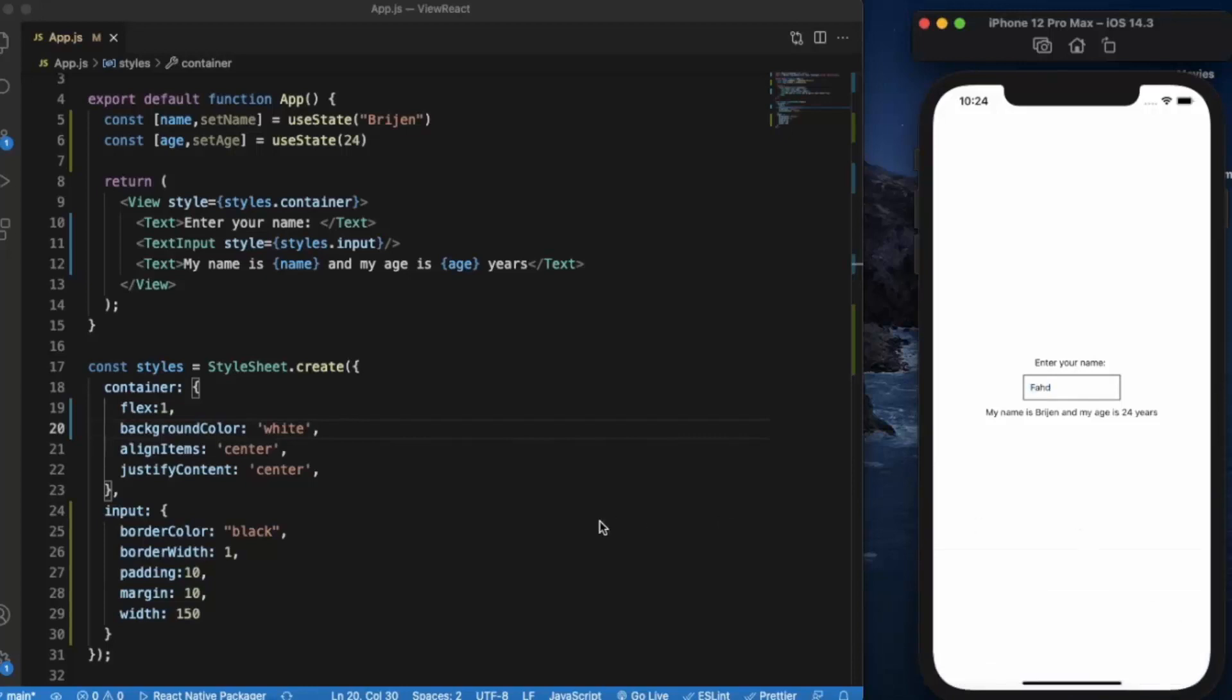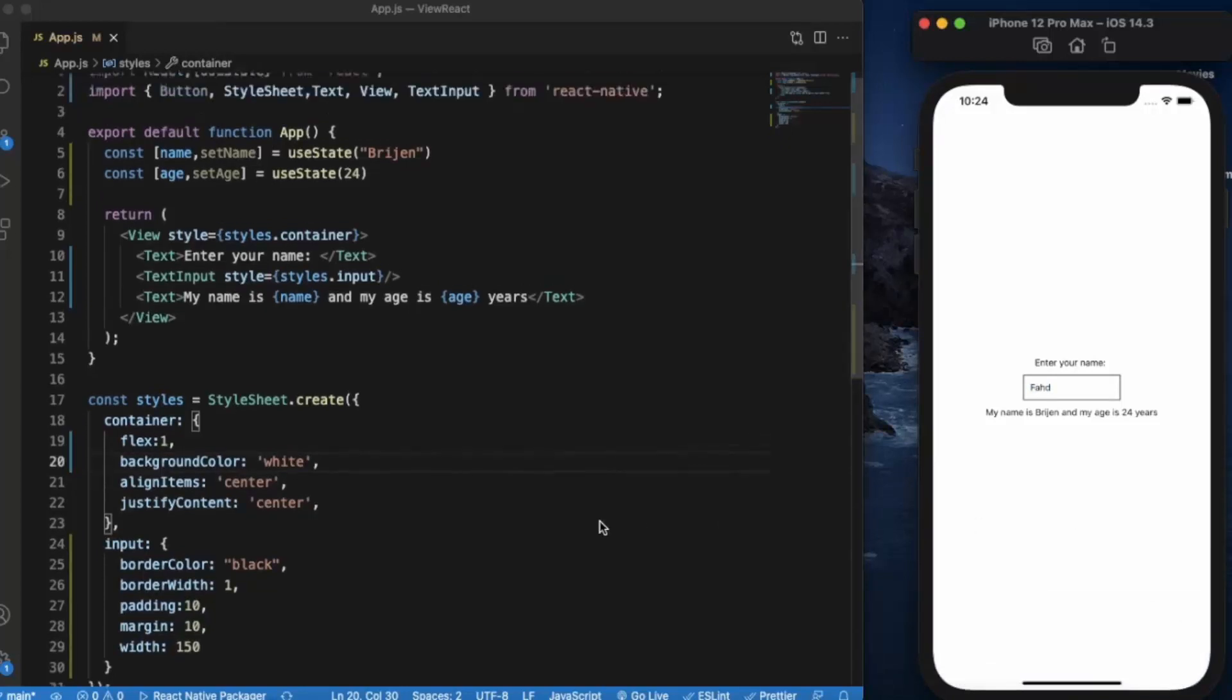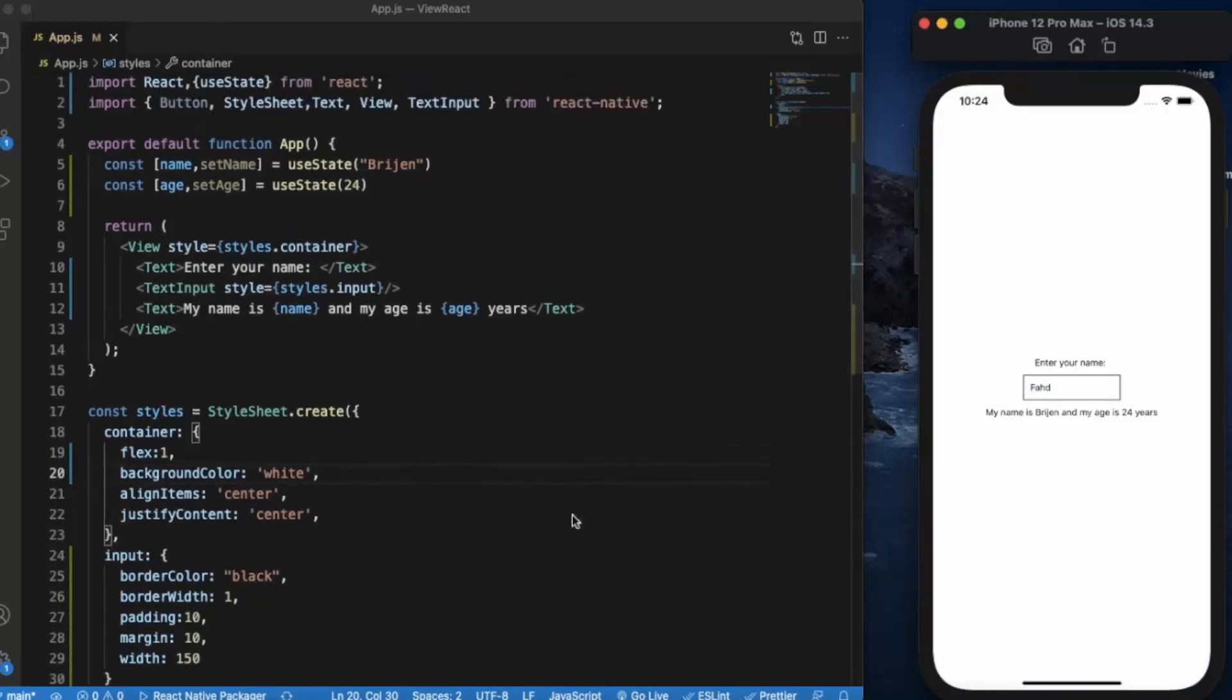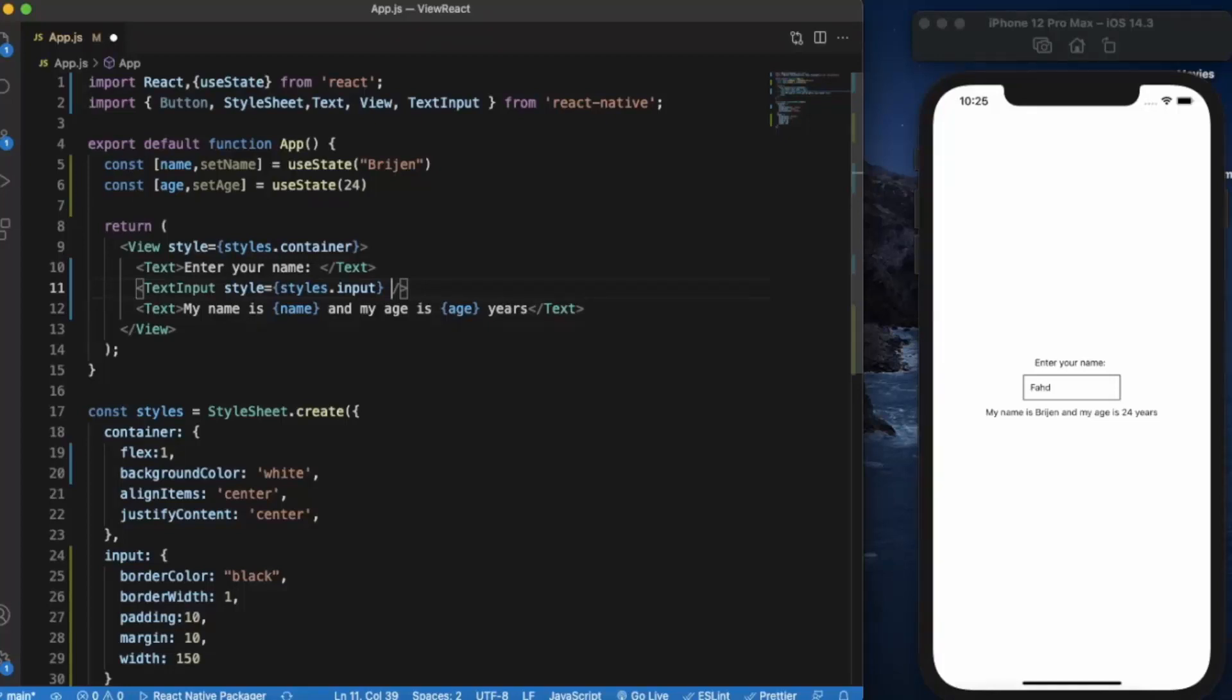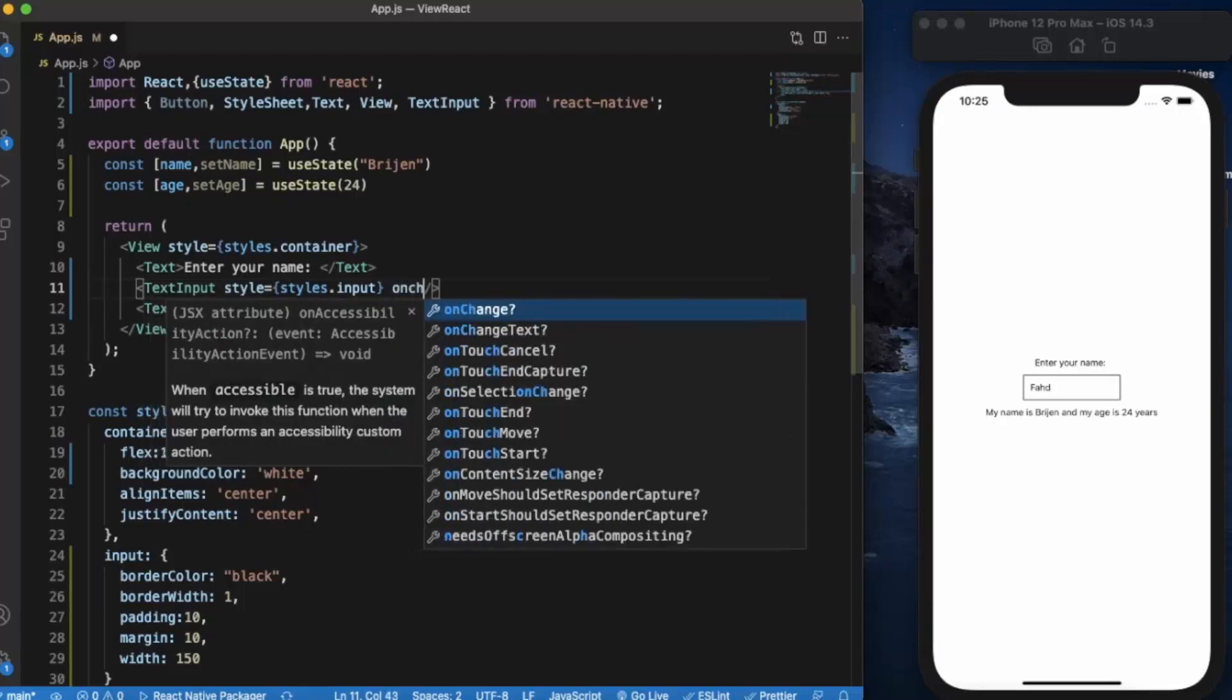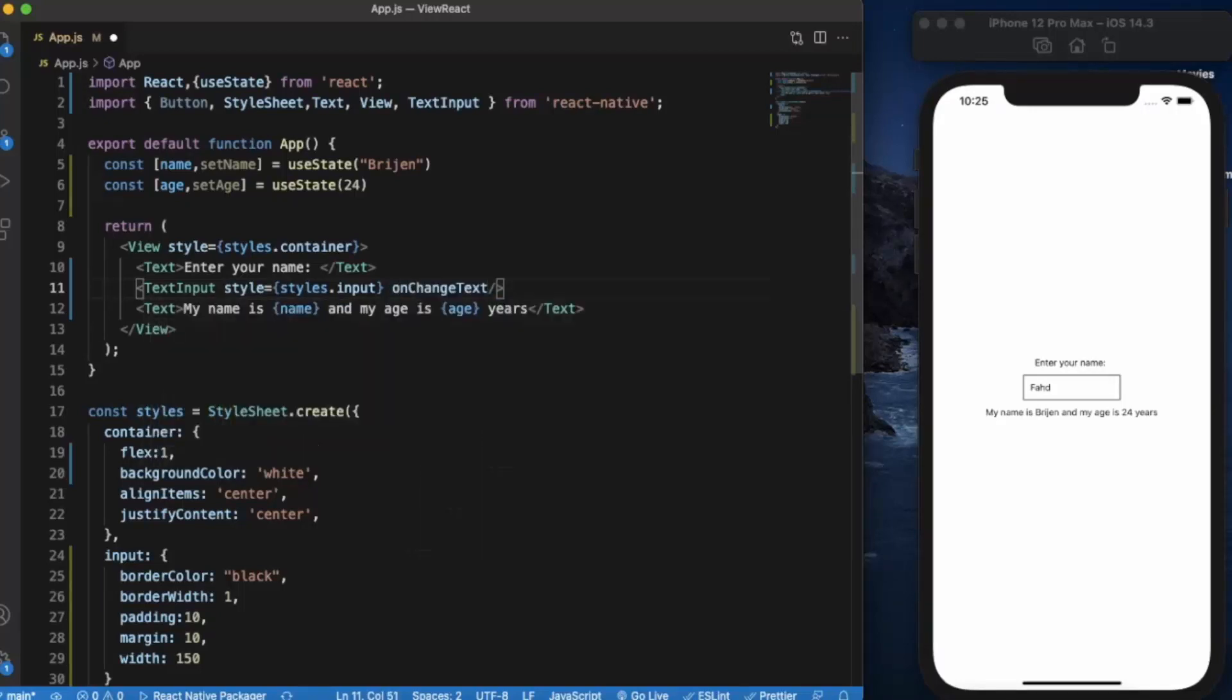Now what we are going to do is provide the function. As we saw in the button component, button has the event onPress, and this has the event onChangeText. Whenever the text inside the text input changes, this will fire a function.